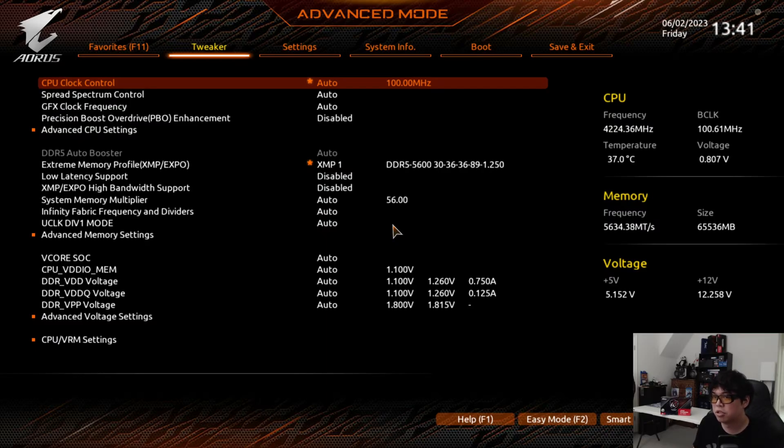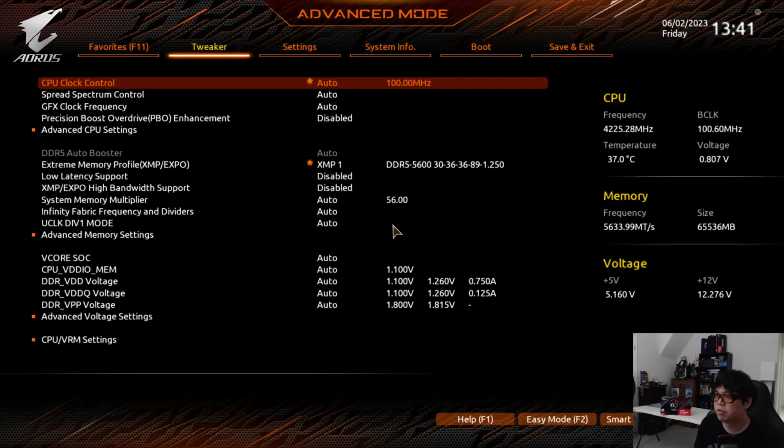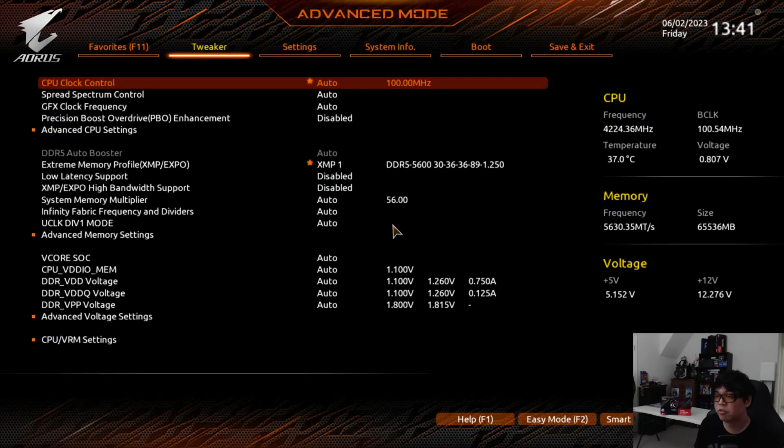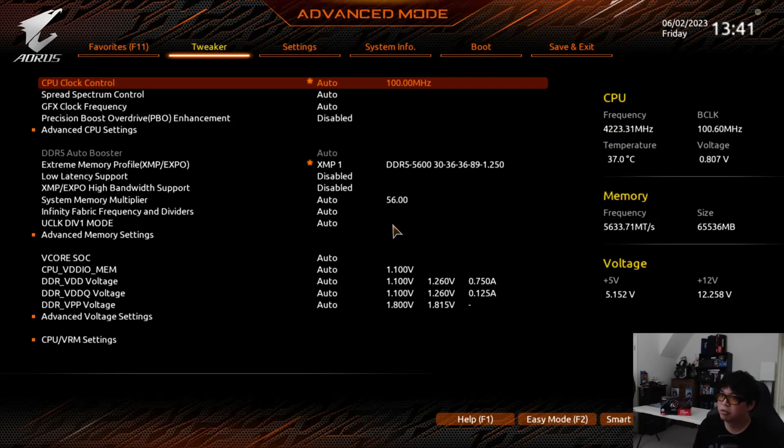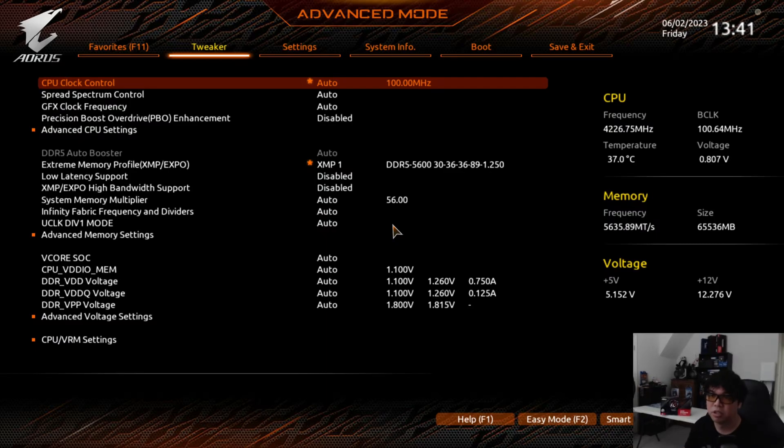This was shown to me by one of my members in the Discord for the YouTube channel. So if you like to overclock CPUs or optimize your hardware and get free additional performance, feel free to join the Discord. It's a small community but we are growing.